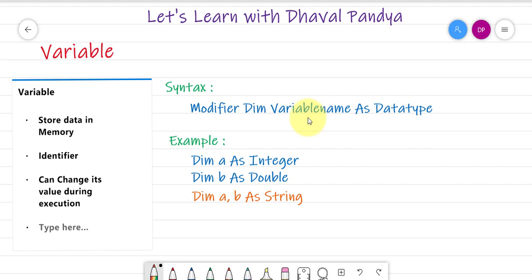So, the variable name follows a rule. If you have a character that is available in the name, you can define the name. Then, if you have a white space, you cannot use the white space.